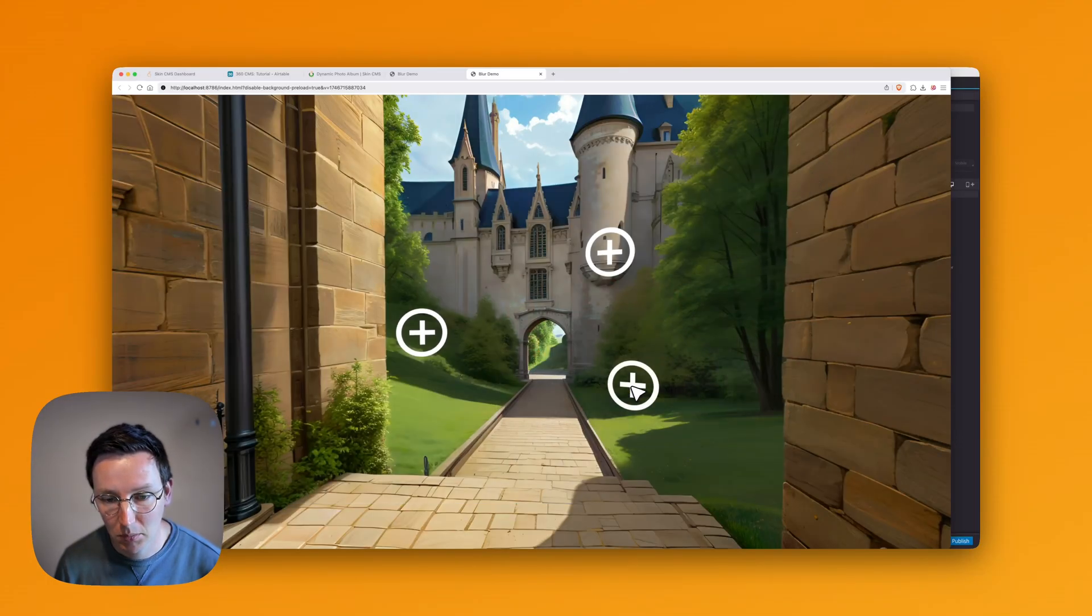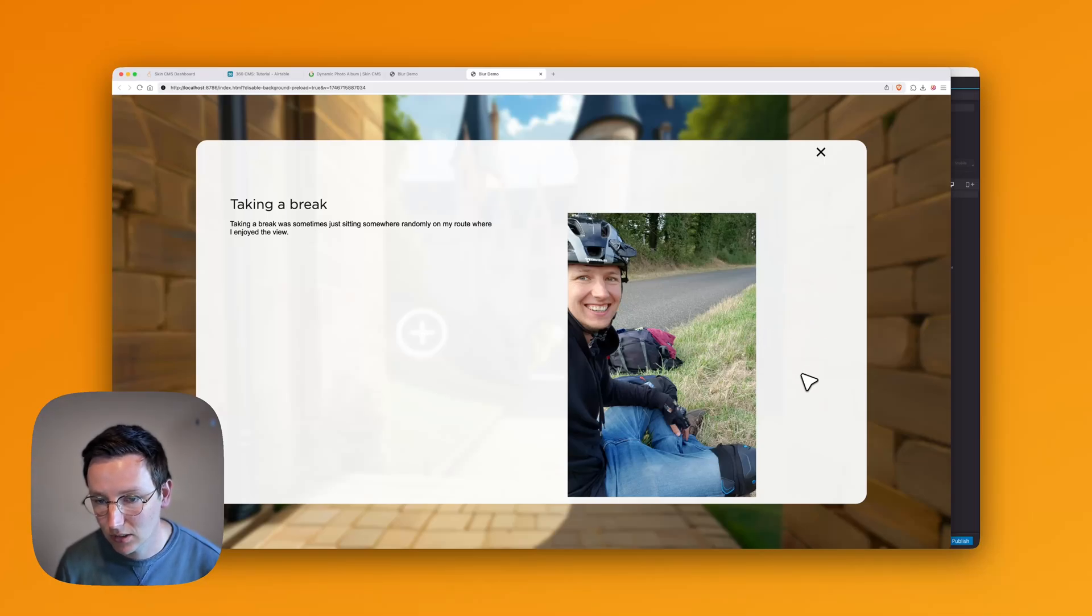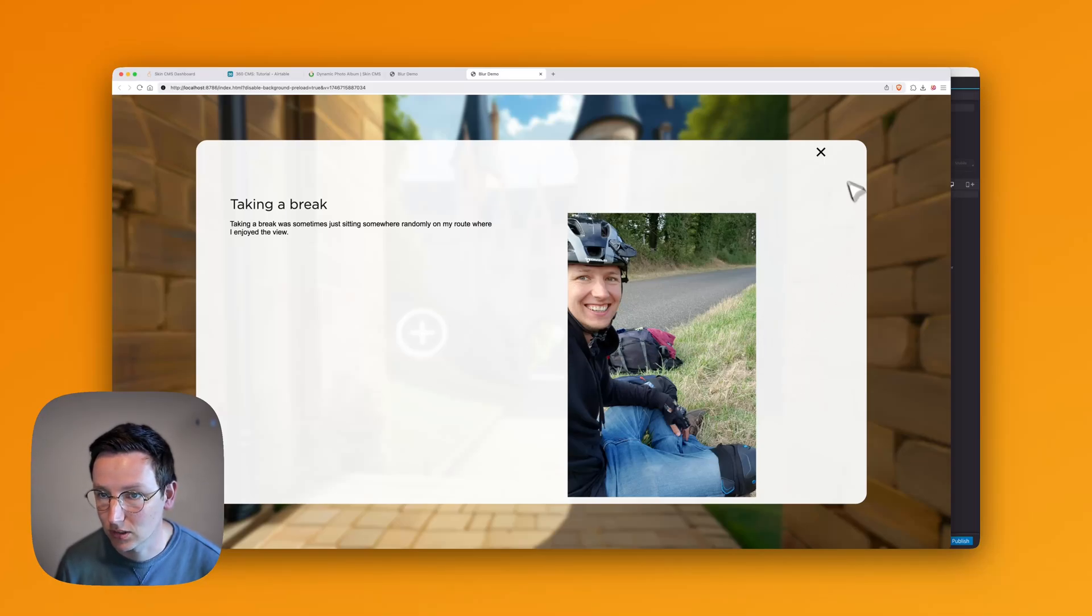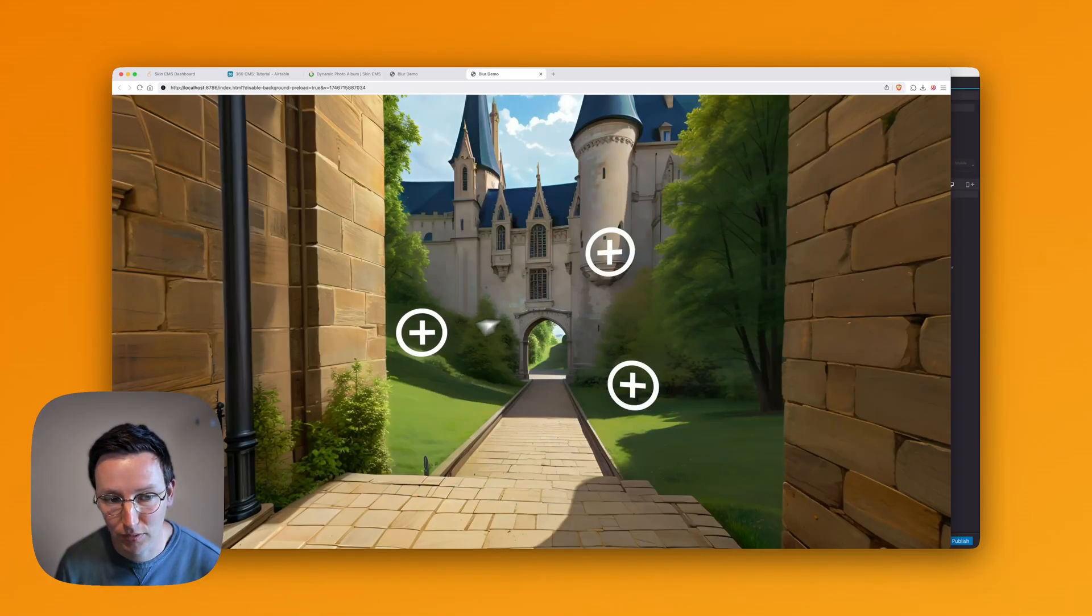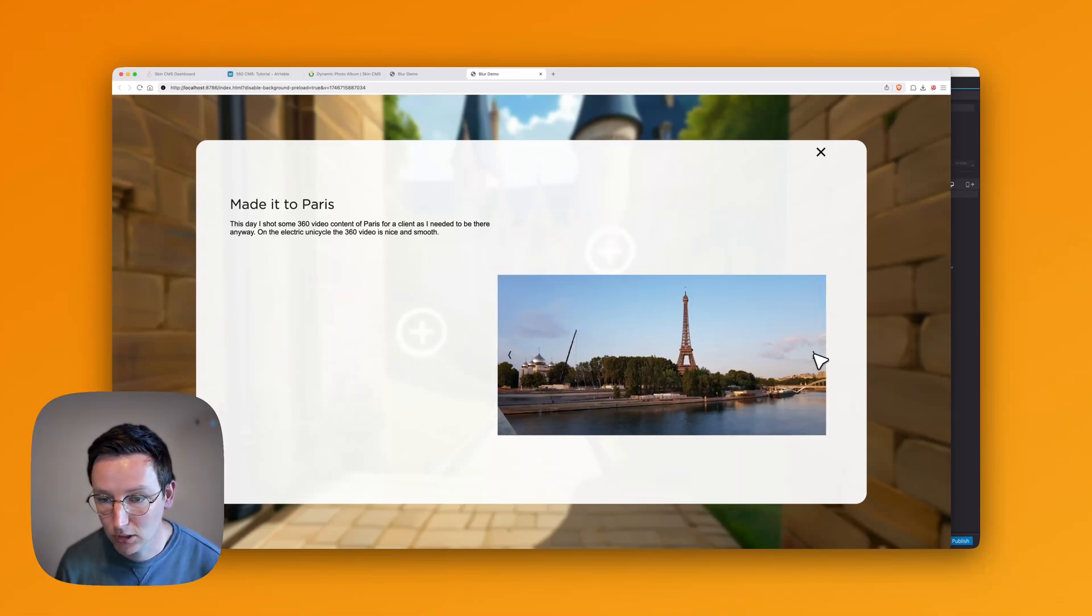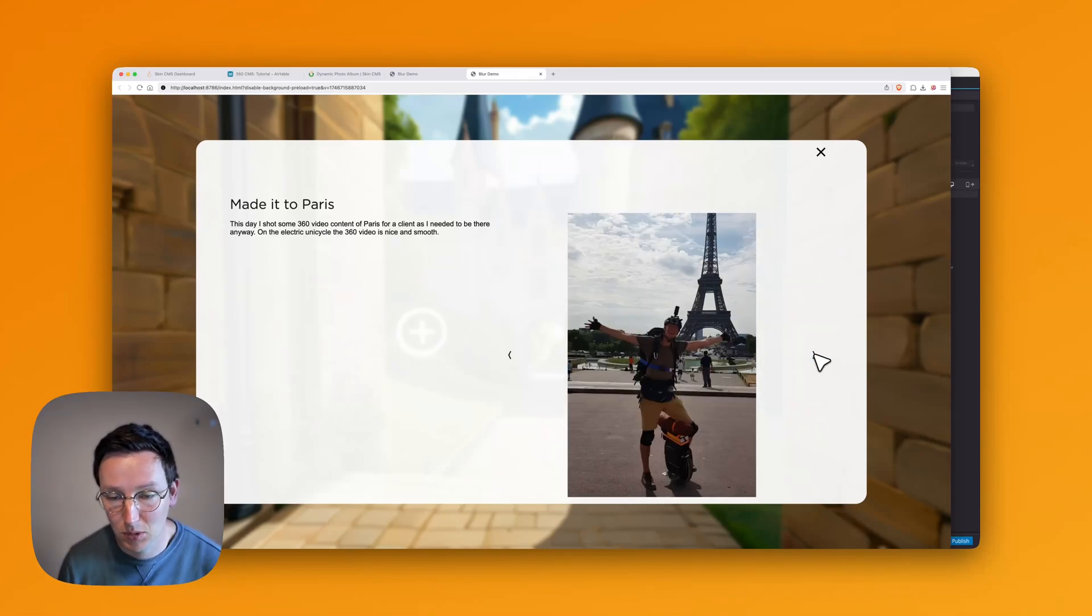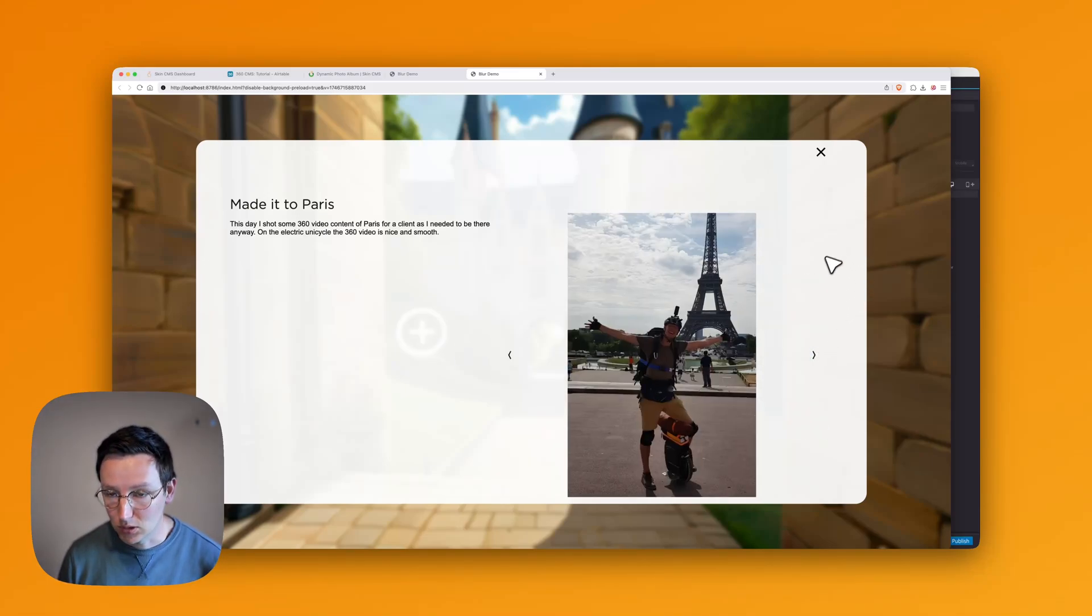When we go to another image over here, this is a single image and there's no previous or next button. So you don't have to think about that. It doesn't matter if you have two images, three images, or 10 or 20.